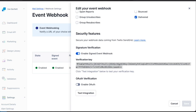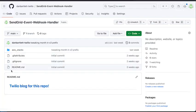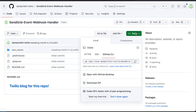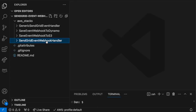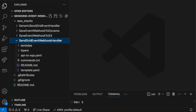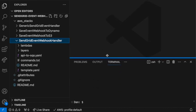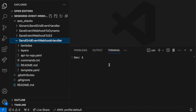Now we can go to the repo linked from this blog, and then under Code, we can either clone the repo or download a zip file. I'll download a zip file, expand it, and then open it in my code editor. The main stack is SendGrid Event Webhook Handler. So we'll open a terminal window, and we'll go into that stack.